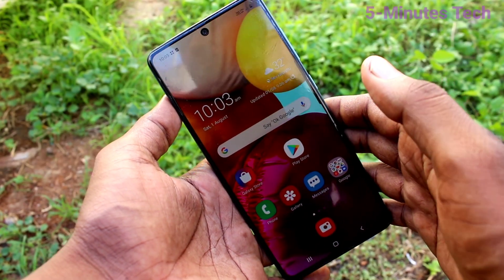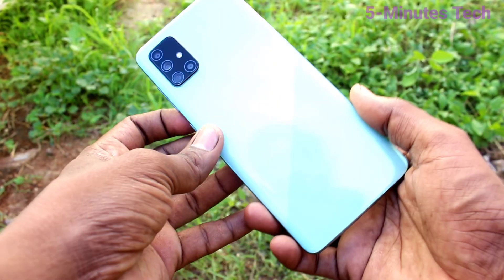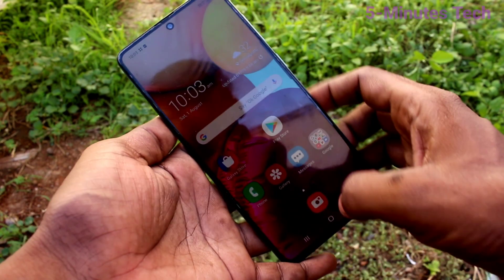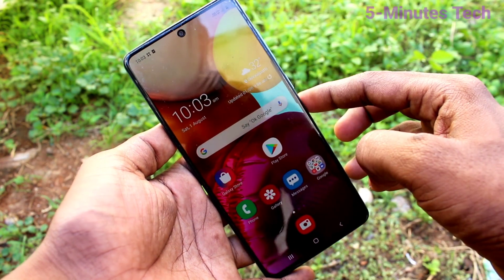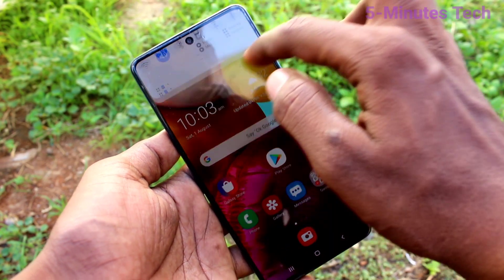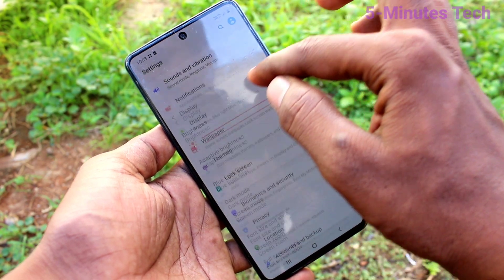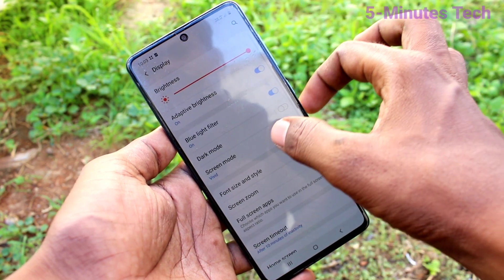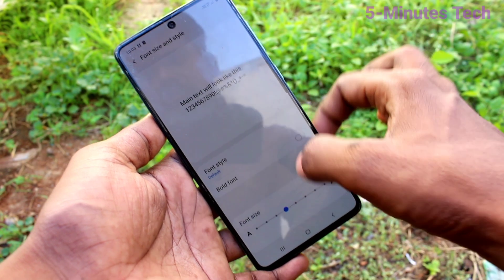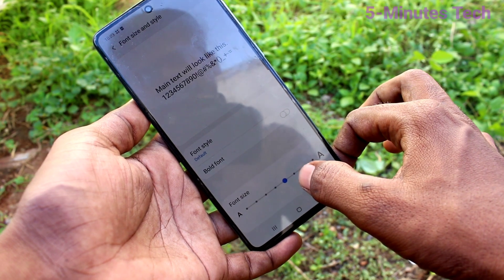Hi friends, this is Five Minutes Tech YouTube channel. Here is the Samsung Galaxy A71 smartphone. In this video you will learn how you can change font size and font style in your phone. First of all, go to Settings, click on Display, then click on Font Size and Style.